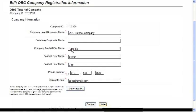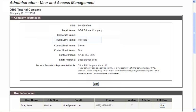Once all changes have been made, the changes can be saved by clicking on the Save button. This concludes the Review and Navigation of the Company Information section of OBG's Administration Area. Thank you.